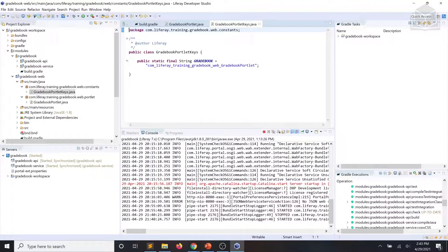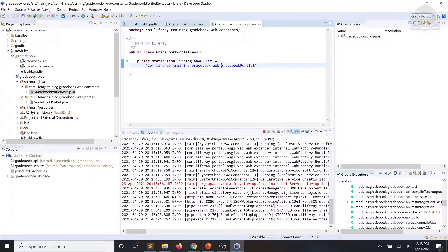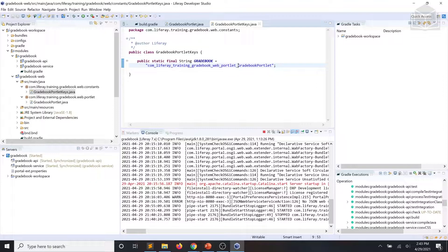Which is right here. And what we're going to do is between web and gradebook portlet, we're going to add portlet. Save our changes.